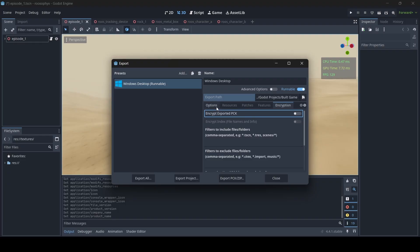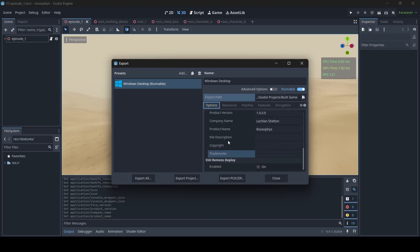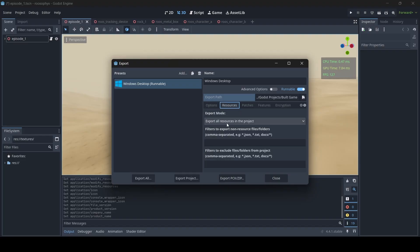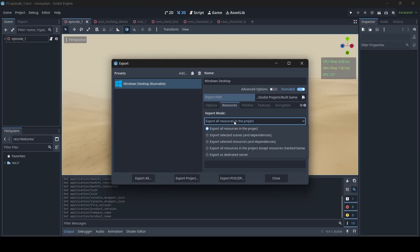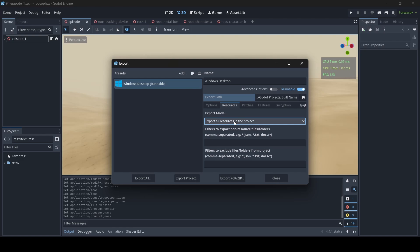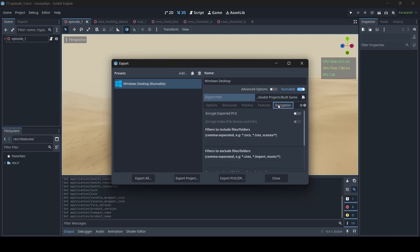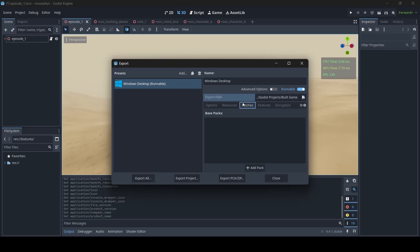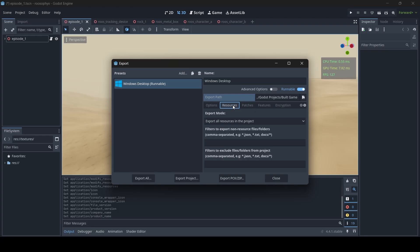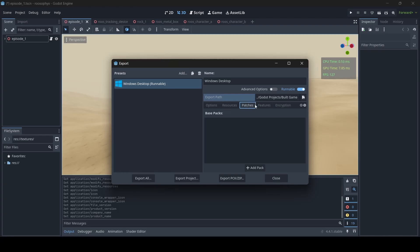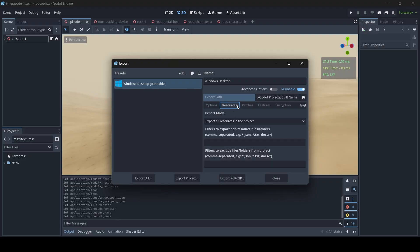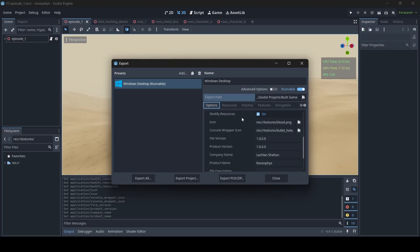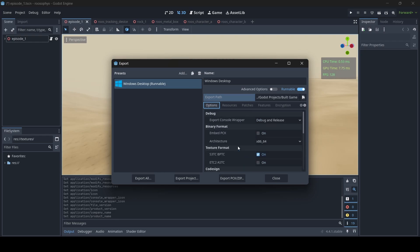So in conclusion, I do make use of most of the options in the Options tab. Sometimes I'll make use of the Resources tab in case there are certain resources I don't want exported into my project. However, when it comes to Patches, Features, and Encryption, these are options I usually never touch — they're not necessary when exporting a game in Godot. The Resources tab is also optional, though sometimes I find it useful. The Options tab is where I usually change most of what I need to export my project. Now that we're all ready to go, let's export our project.